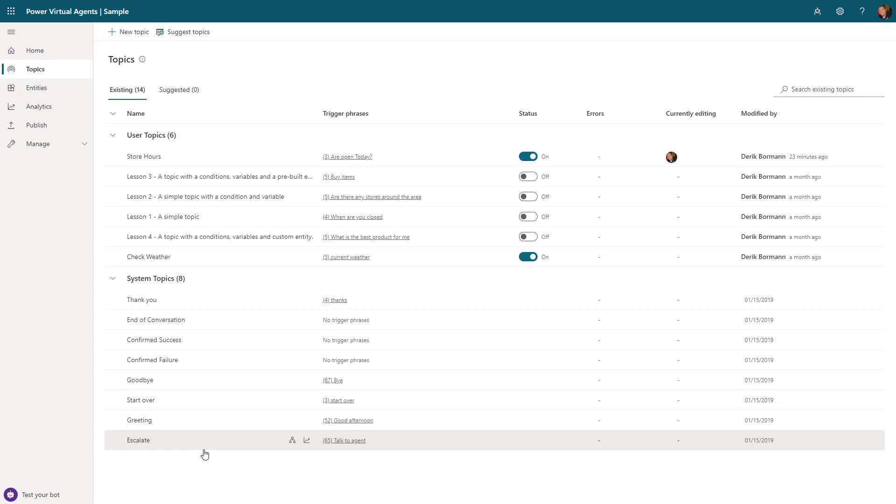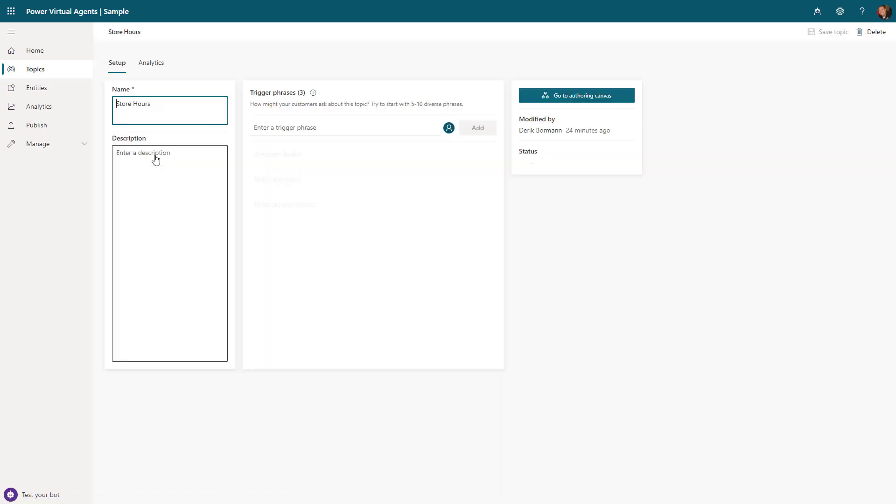For example, if you think about what somebody might ask, they might want to inquire about store hours or something to that nature. I've created a topic here called store hours. Each topic has trigger phrases - how are people going to engage with this topic?